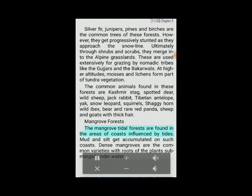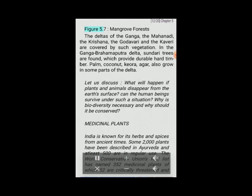Mangrove tidal forests are found in coastal areas influenced by tides, where mud and silt accumulate. Dense mangroves are common varieties with roots of the plants submerged underwater. The deltas of the Ganga, Mahanadi, Krishna, Godavari and Kaveri are covered by such vegetation. In the Ganga-Brahmaputra delta, sundari trees are found, which provide durable hard timber. Palm, coconut, keora and agar also grow in some parts of the delta.